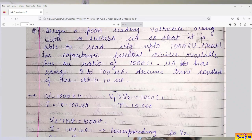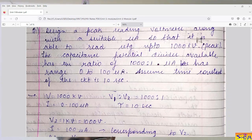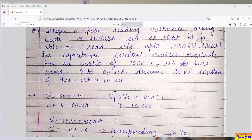Numerical: A peak reading voltmeter along with a suitable microammeter is able to read voltage up to 1000 kVp. The capacitance potential divider is available with a ratio of 1000 to 1. The microammeter range is 0 to 100 microamperes. The capacitance potential divider ratio is given as 1000 to 1. The peak value of the voltage to be measured is 1000 kV. When using the capacitance potential divider of 1000 to 1, the voltage across the capacitance potential divider low voltage arm is 1000 volts.